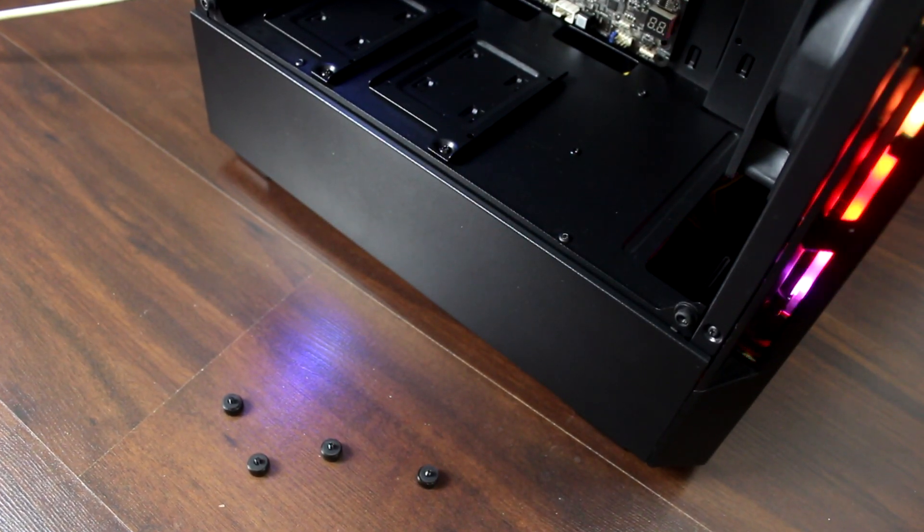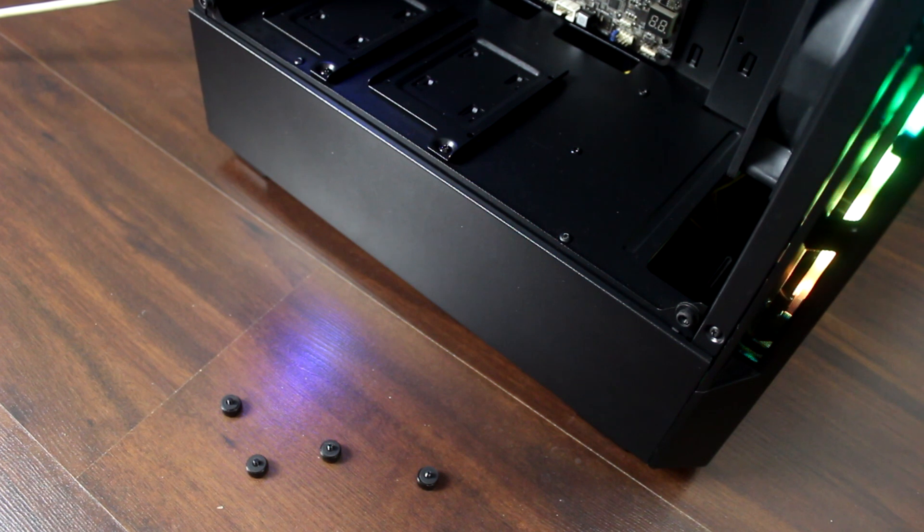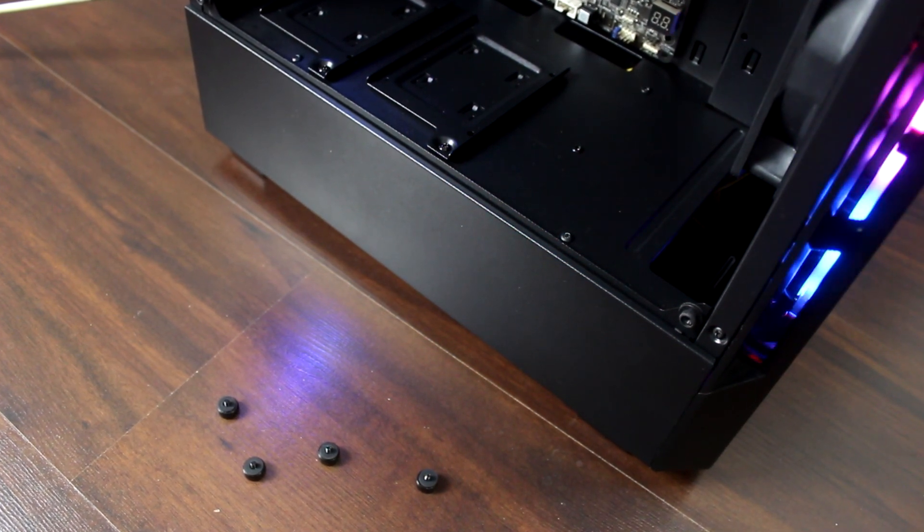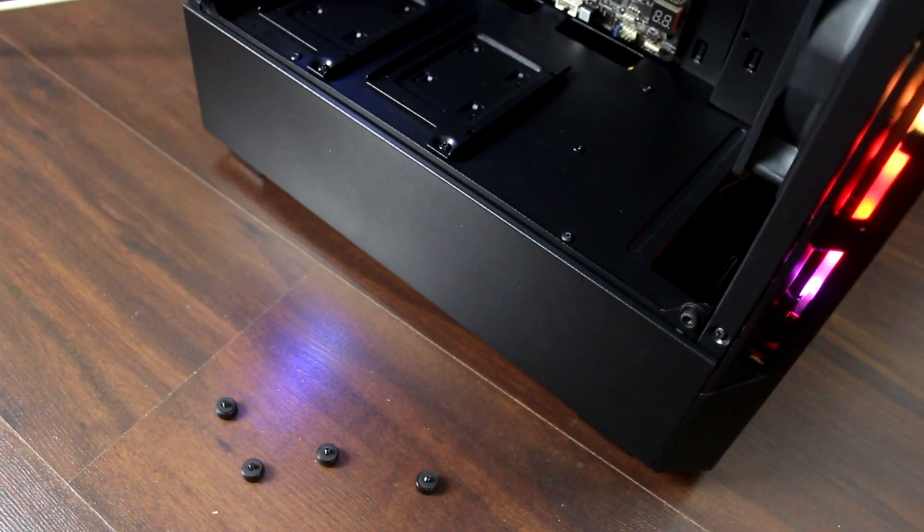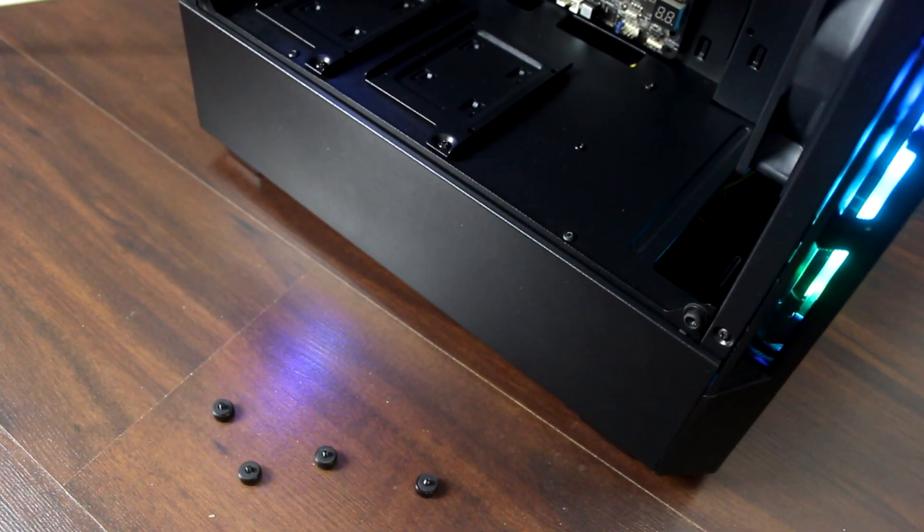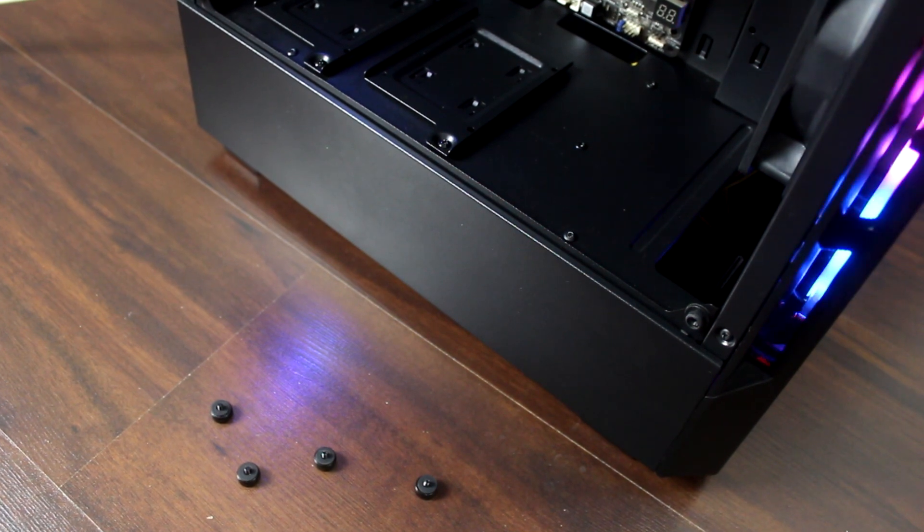W Mirrorze od razu w oczy rzuca nam się mniejsze panel szkła i wystająca piwnica. Piwnica niestety tak samo jak w Halo, bez przepustu kabelowego na GPU.